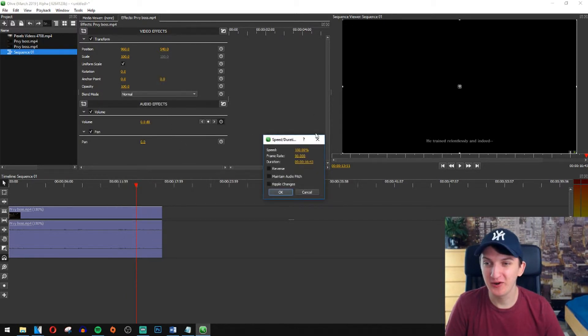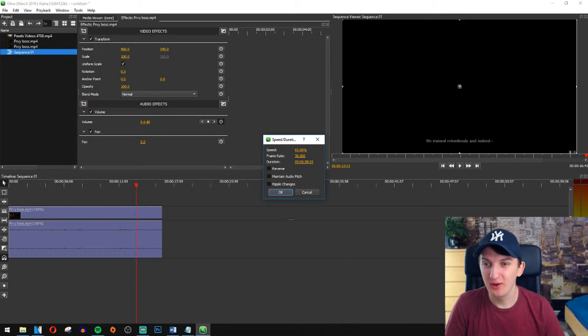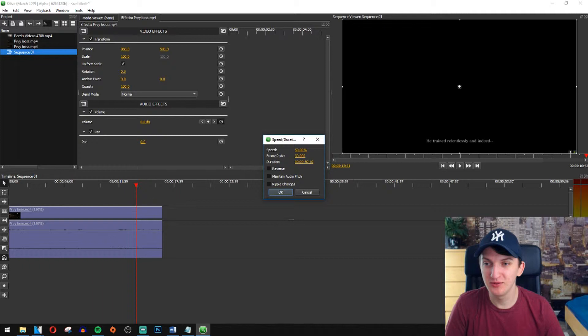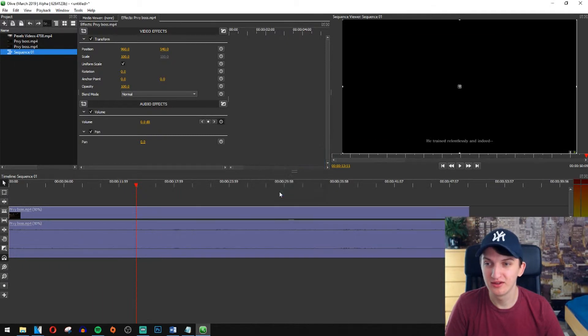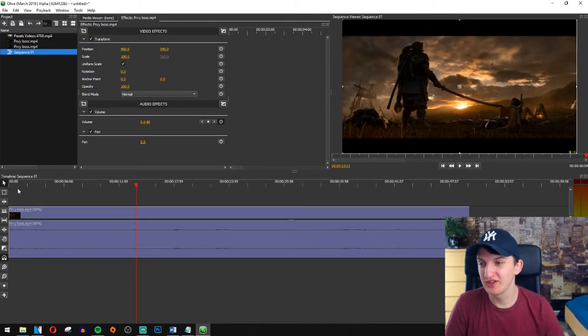So again, right click, speed and duration and we are going for, I don't know, 50%. Let's see. So the whole clip should be much longer now. 50 seconds.